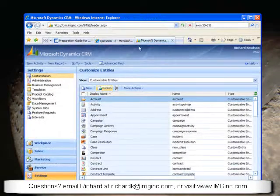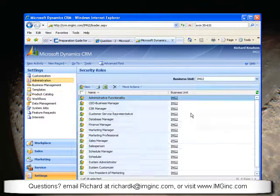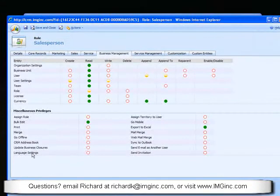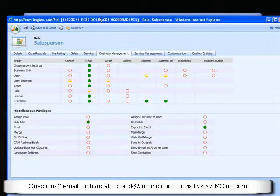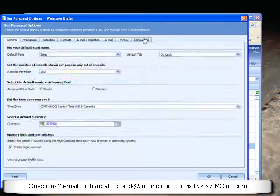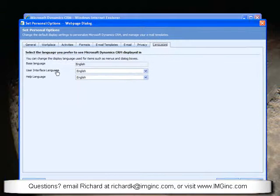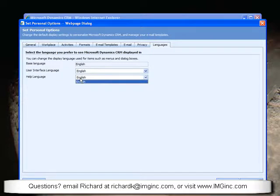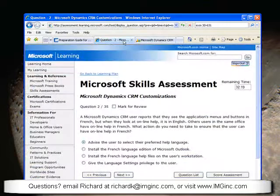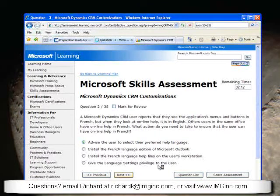Let me show you what that looks like. If I go to Settings in CRM and then Administration, and take a quick peek at Security Roles — let's go to the Salesperson security role. Under the Business Management tab, you'll see there is a Language Settings privilege listed as a miscellaneous privilege. In this case, the salesperson would not be able to select it because I haven't turned it on in this security role. As a user, you'd go to Tools, Options, and note that there's a Languages tab where the user interface language and help language are both independently selectable — but only if that security role privilege is turned on. So the best answer for this question is to advise the user to select their preferred help language, since they can already see the UI in French.